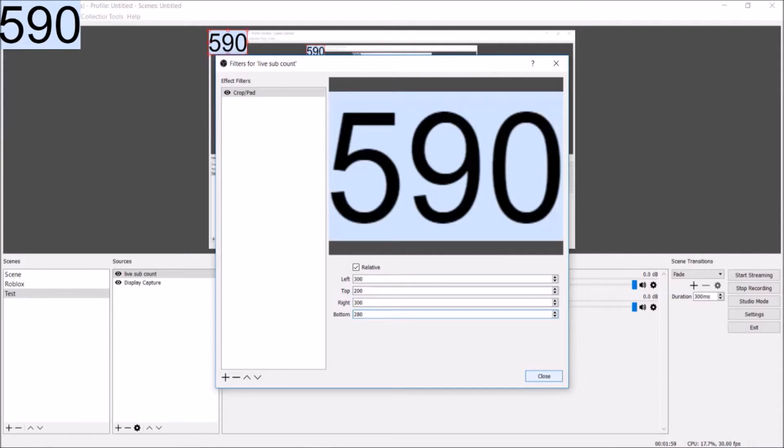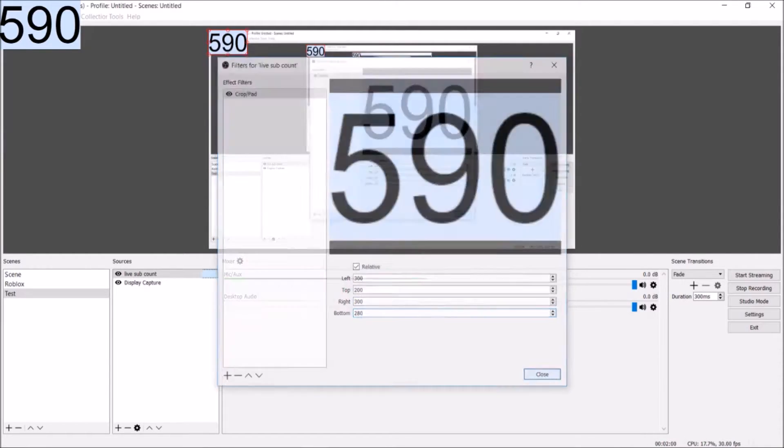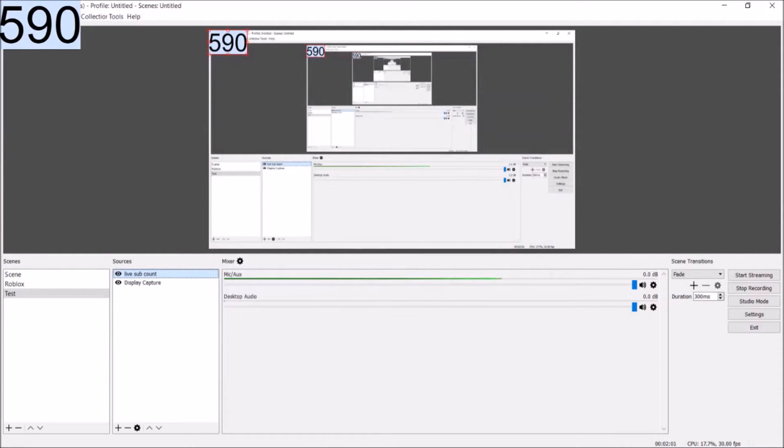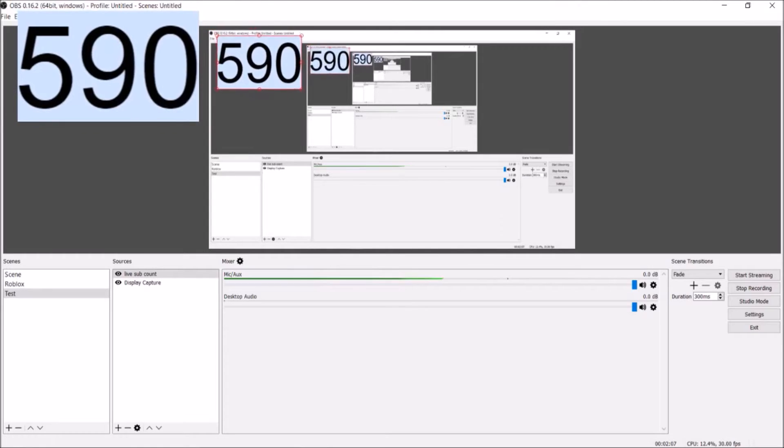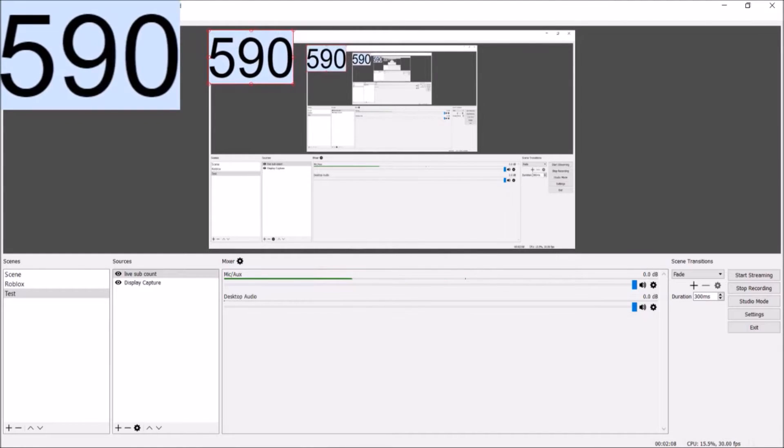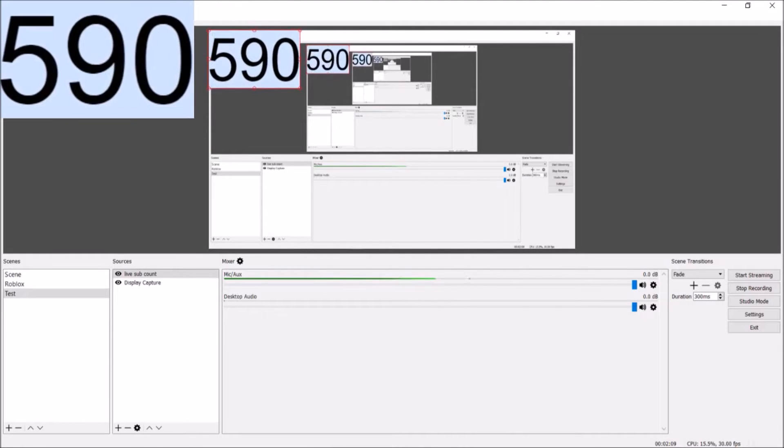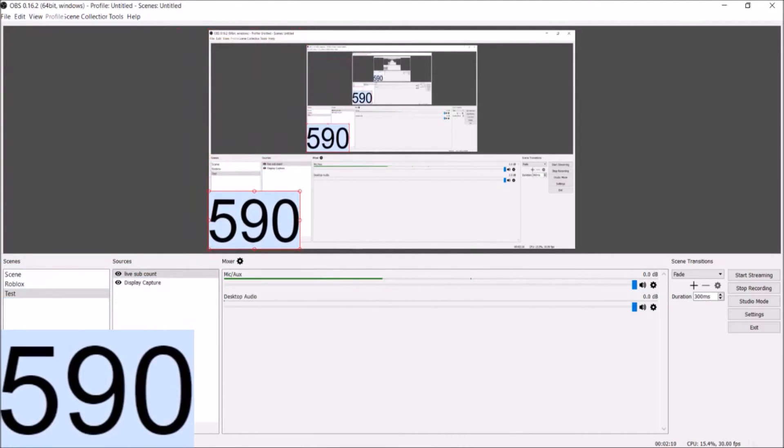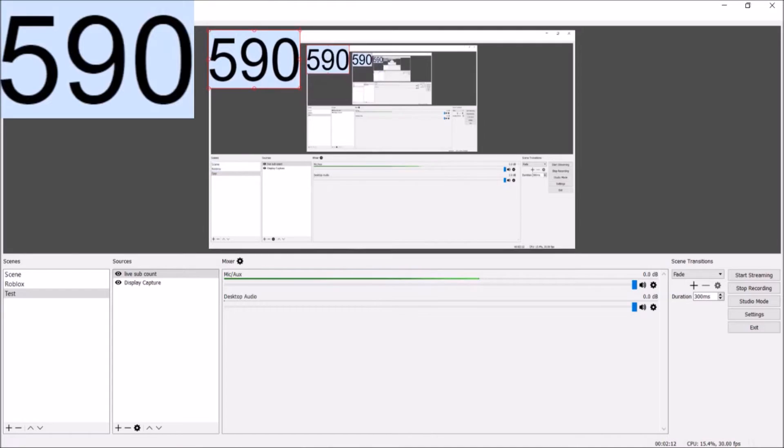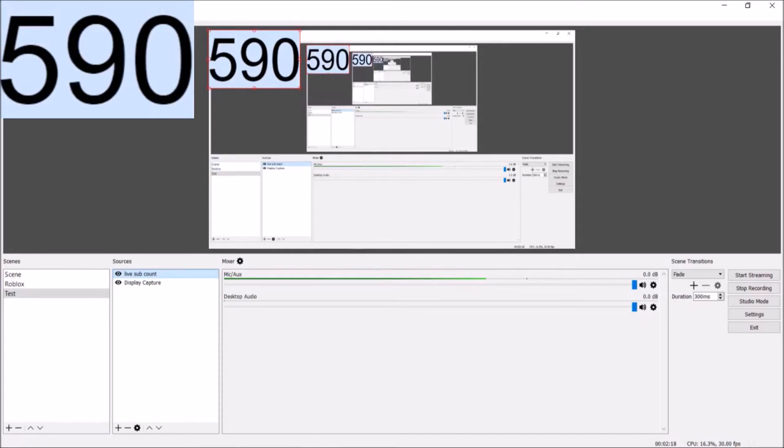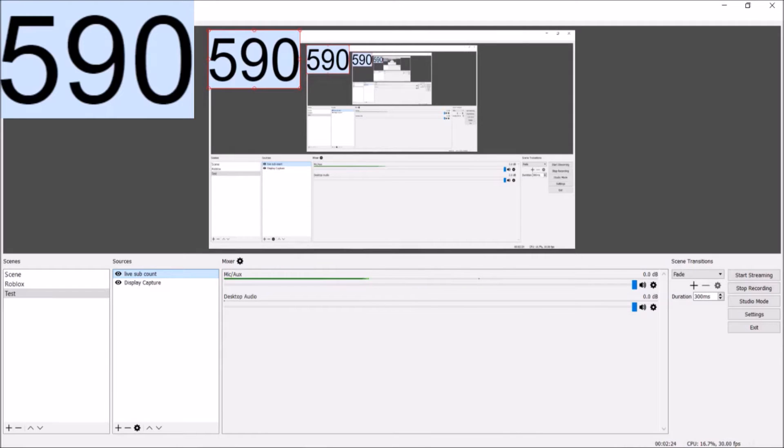Now we have a nice little crop on our live subscriber count over here that looks pretty nice. As you can see, you can put this in the corner, bottom corner, whatever. I like it in the top left corner and many other people do like it right there. But also, if you do not like this blue right here, I'm going to be showing you right now how to get rid of it. It's a little bit more complicated, so if you do not want to do that, you can just end it right here.